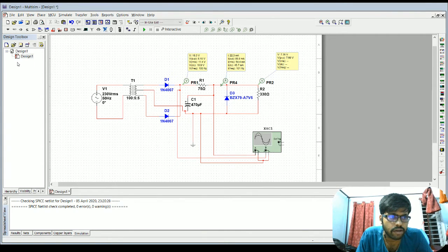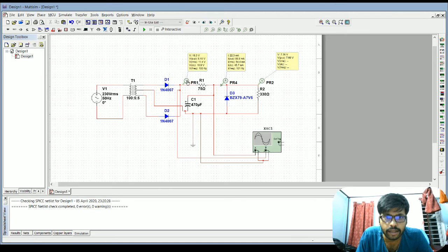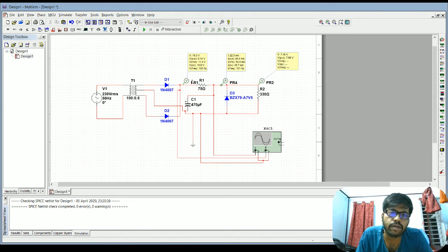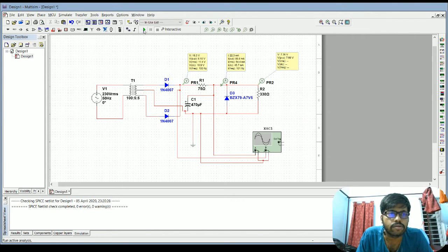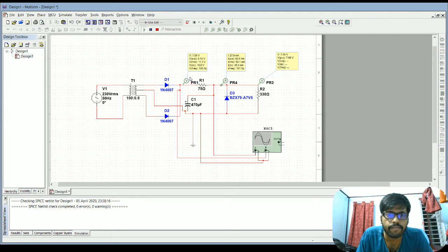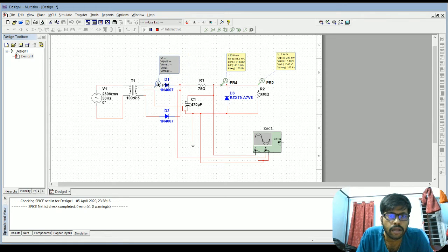Here the Zener diode and voltage probe and current probe are placed in the circuit. You can use two different probes and check measurements during runtime. Just run the simulation using F5 to check the values.